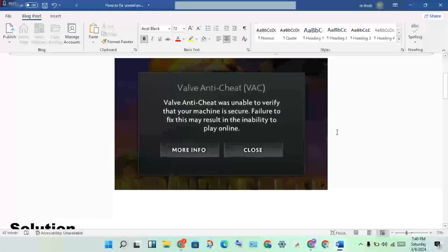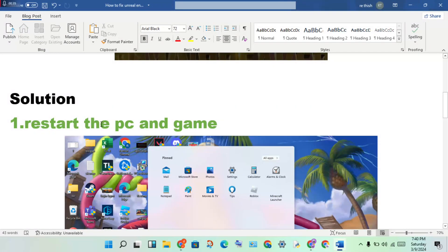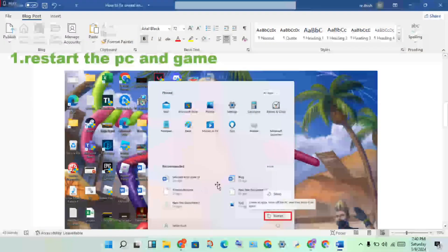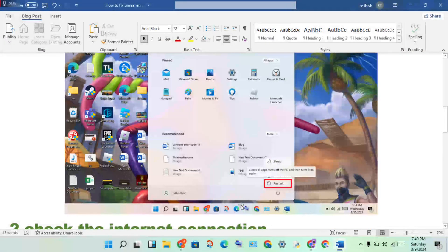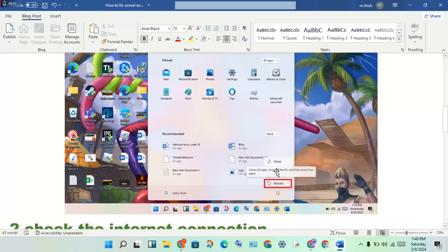First step: restart the PC and the game. You will restart your PC to get any problem fixed. If resetting solves the problem, great. If not solved, you will come to the next step.